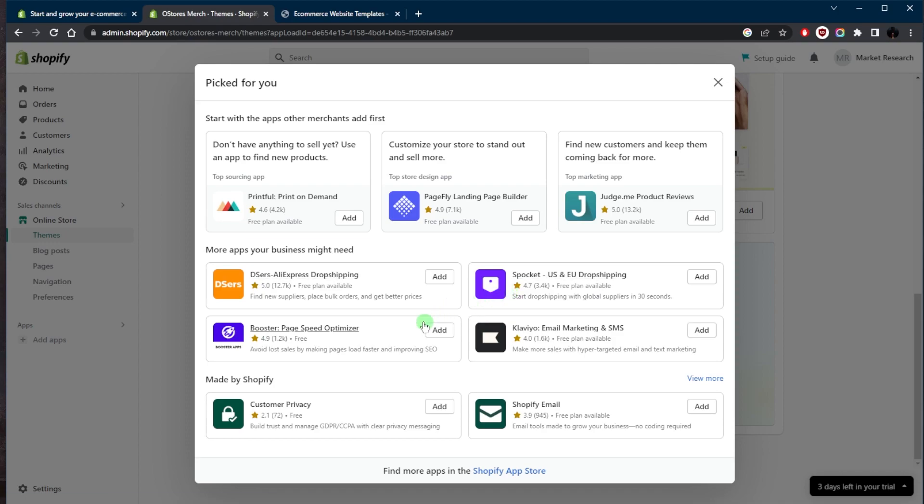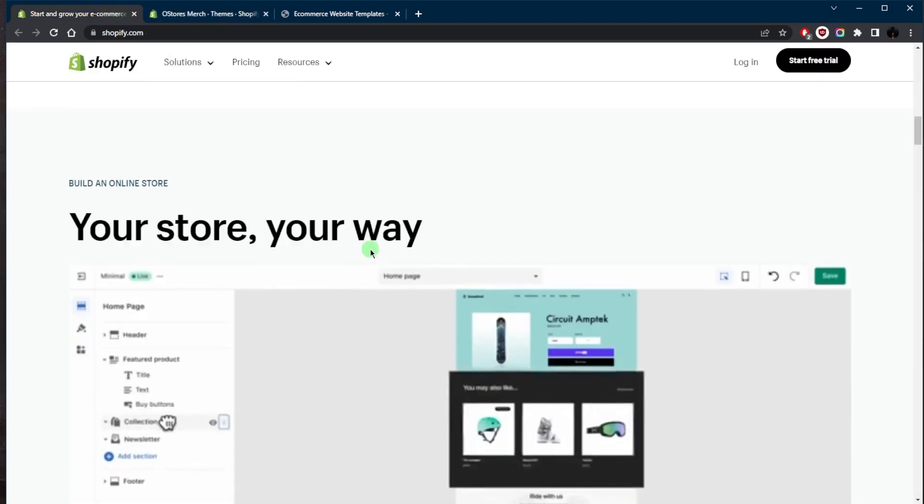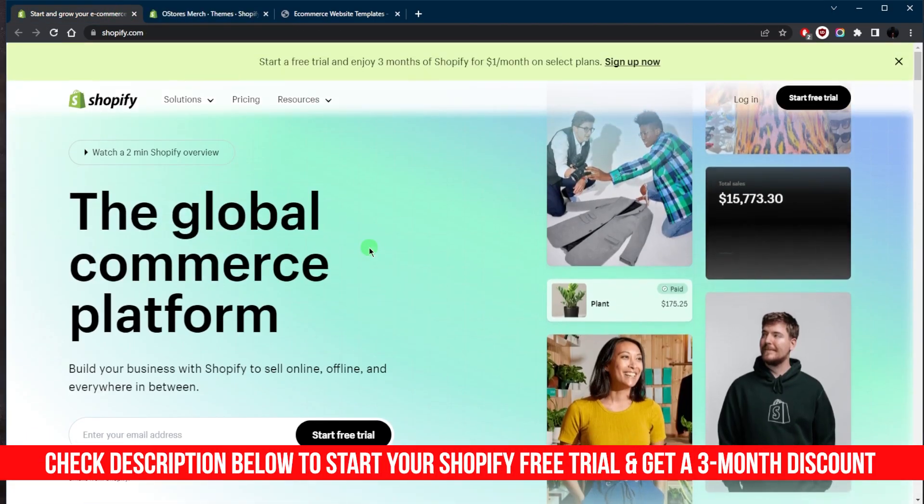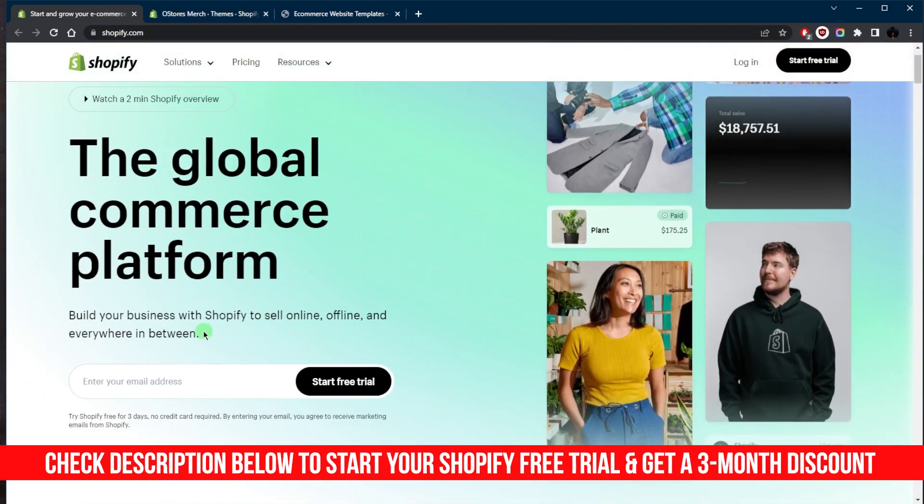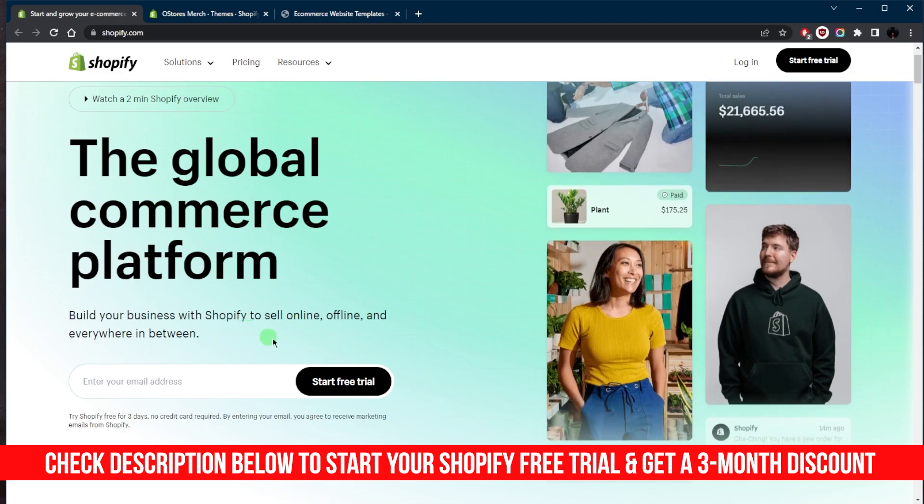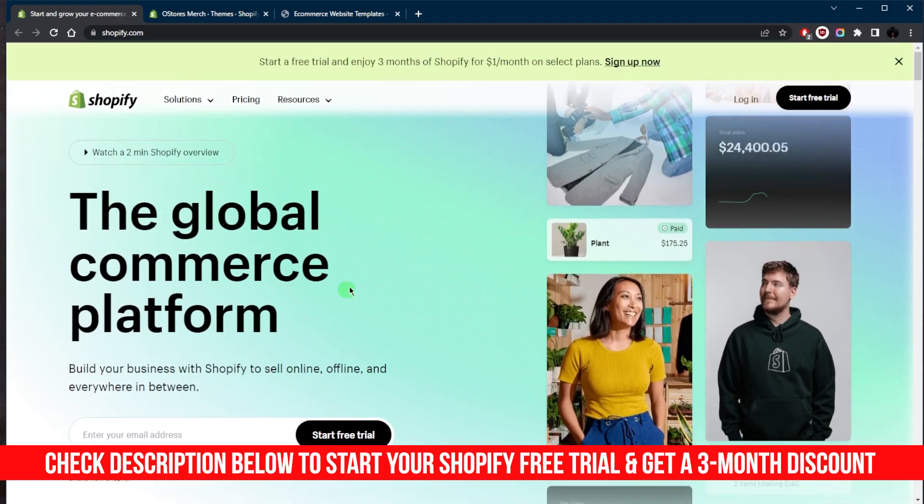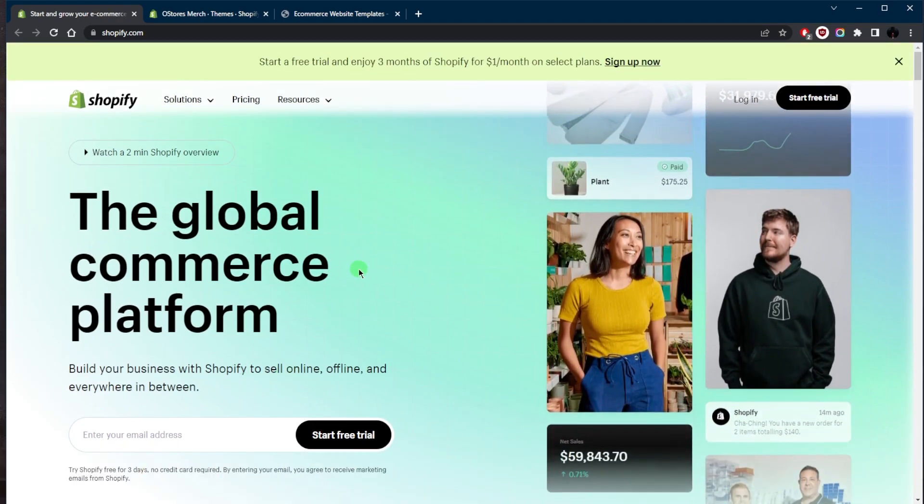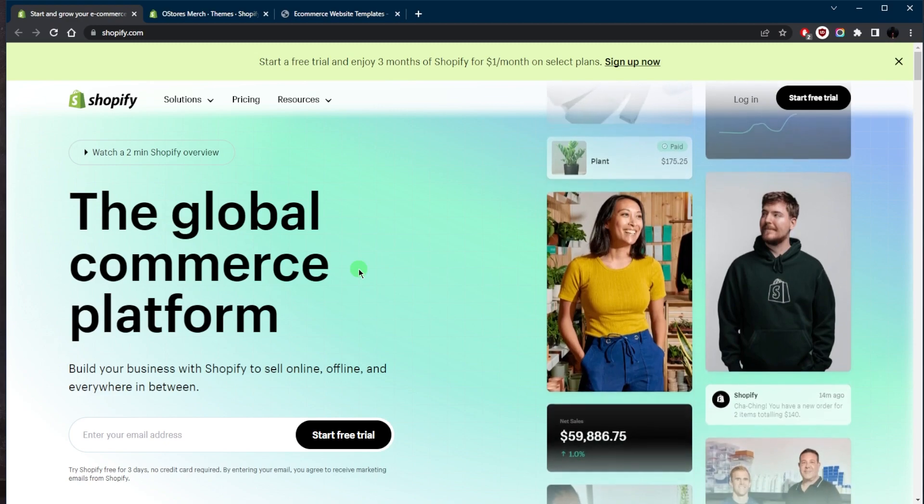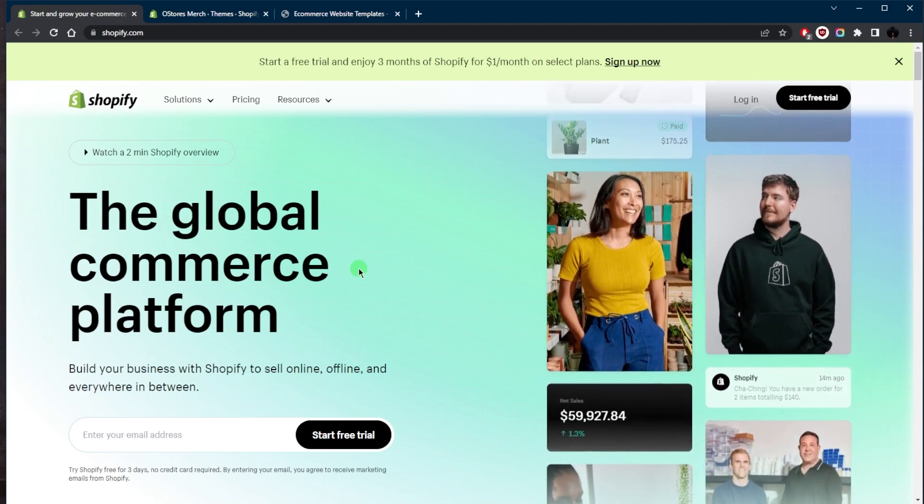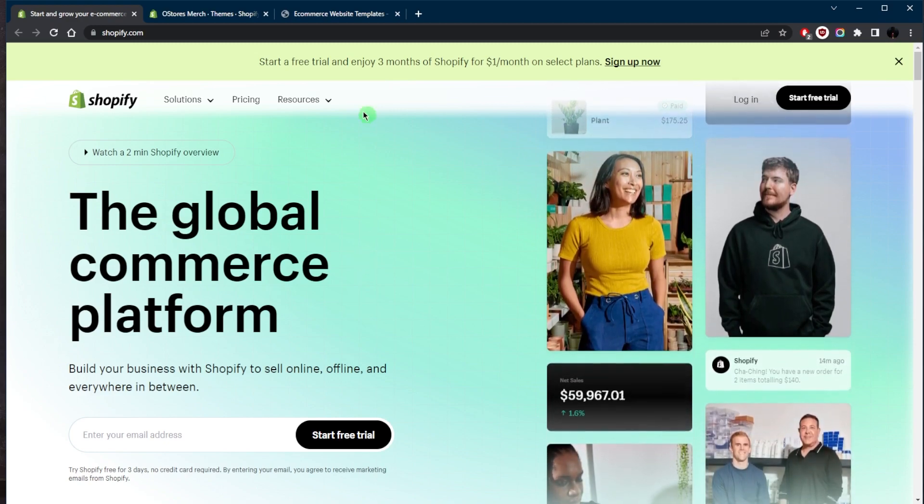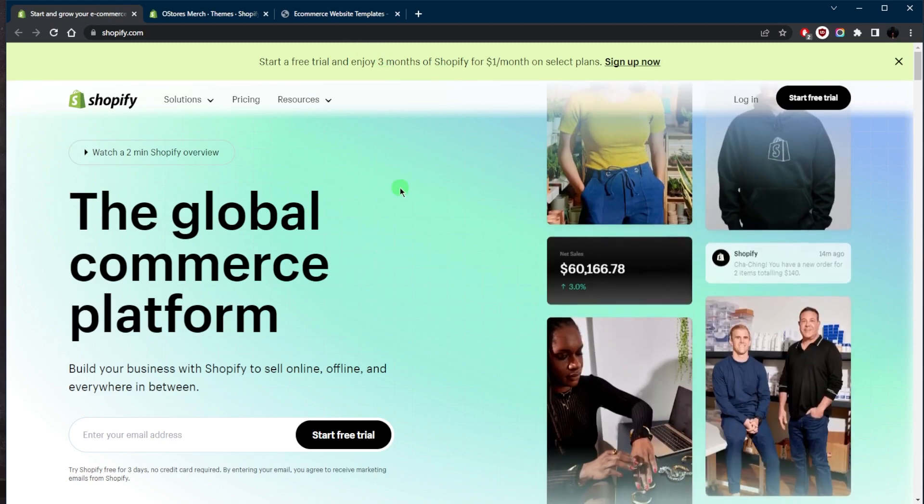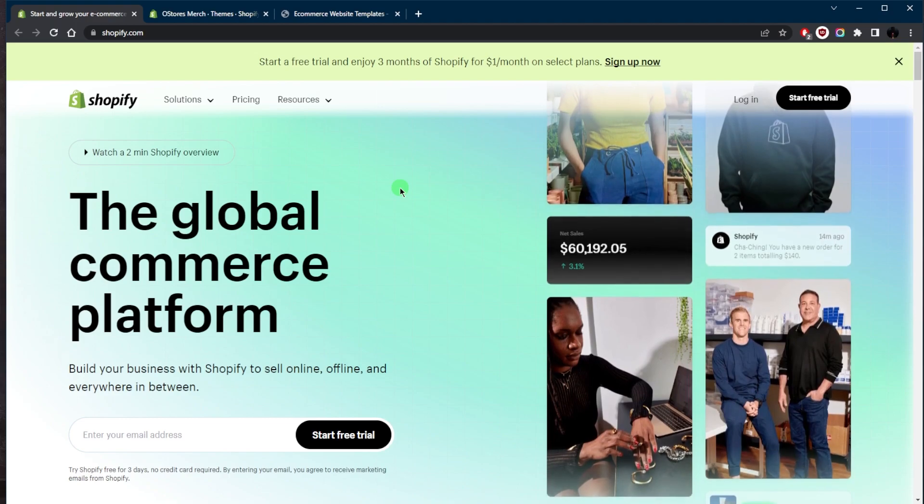If you'd like to give Shopify a try, click the link in the description below to claim your three-day free trial without any credit card information. If you stick with it, you can get a huge discount off the first three months.